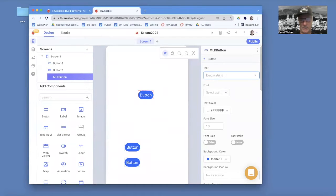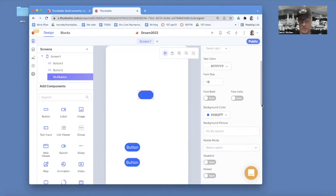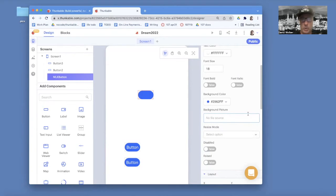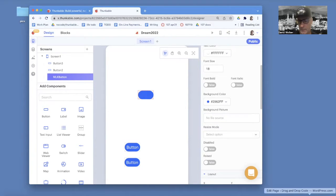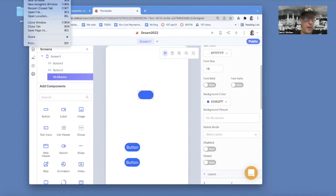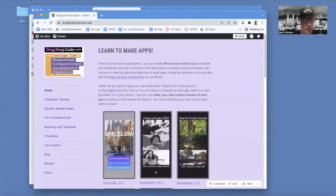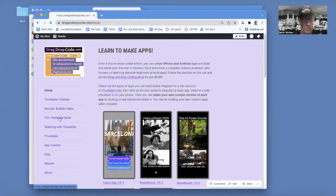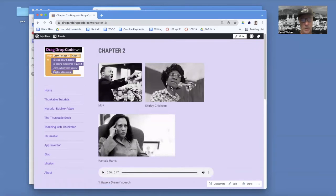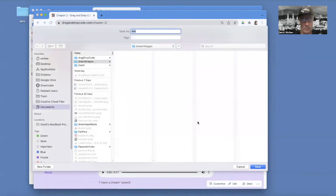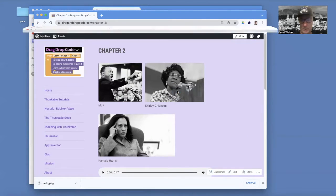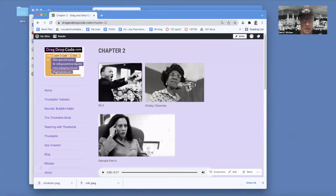I'm going to get rid of the text on it, and what I want to do is bring in a picture. First I've got to get the picture — you could use your own media or go get them from Google or the web, but I do have a bunch of media set up for you. Open up a browser to drag and drop code.com. Go to Thunkable Book, Chapter Two, and you can grab all these images. I'm just going to control-click (right-click on Windows) and set up a little folder to save them all in the same place.